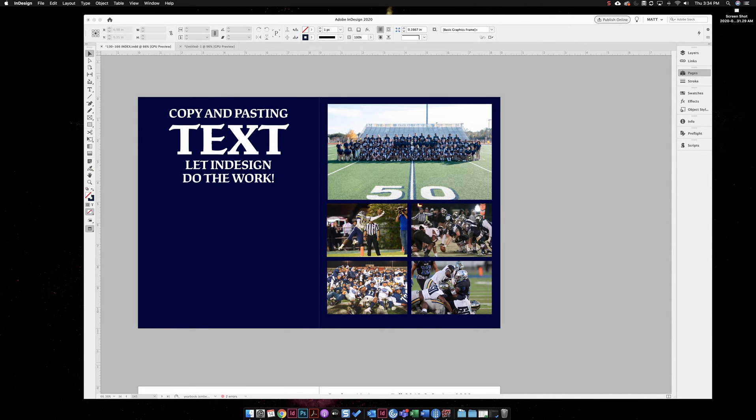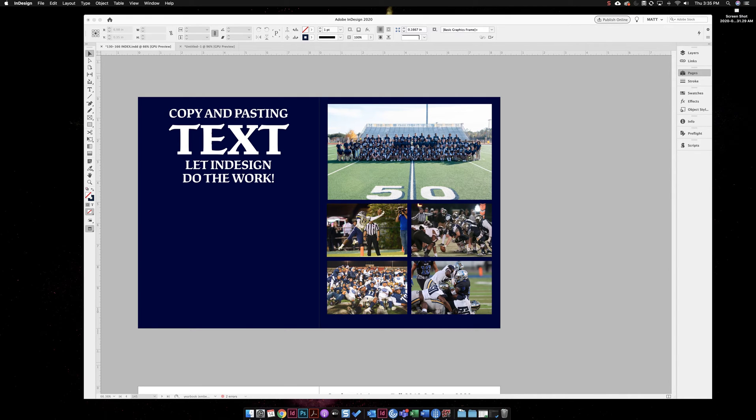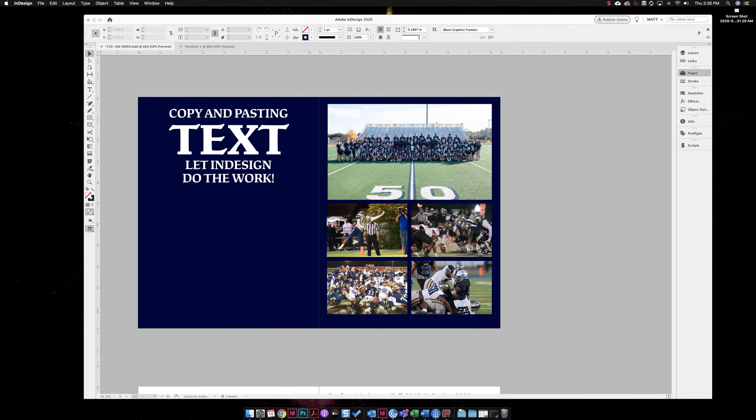Copy and pasting text into InDesign - let InDesign do the work for you. You don't want to be copying and pasting text and making pages one at a time. I'm showing you the quick way to do it and then I'll go over it slower at the end.